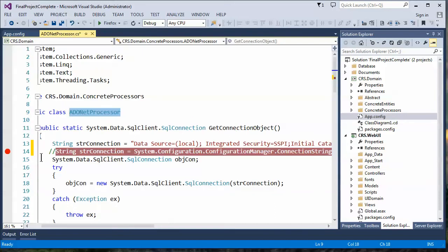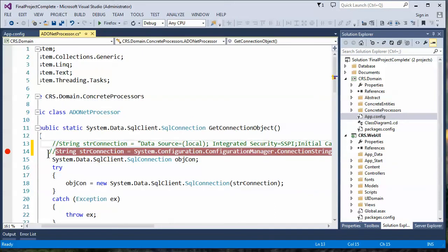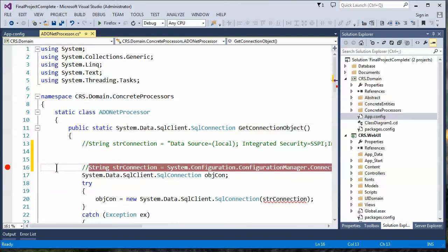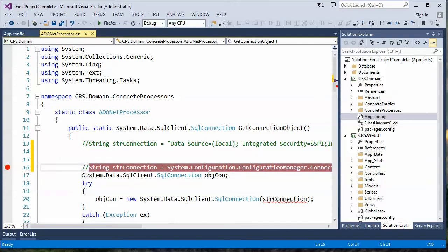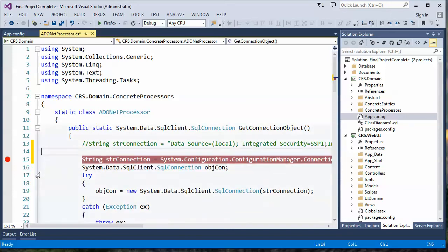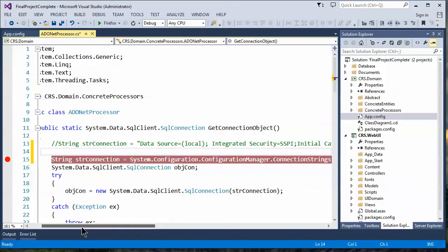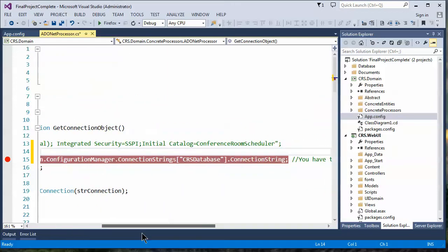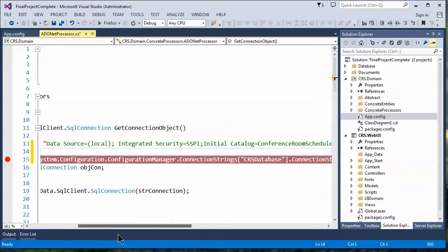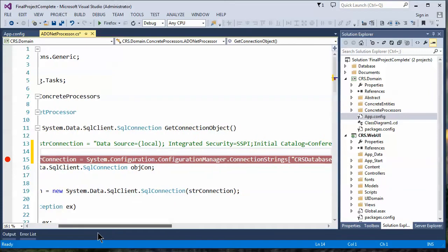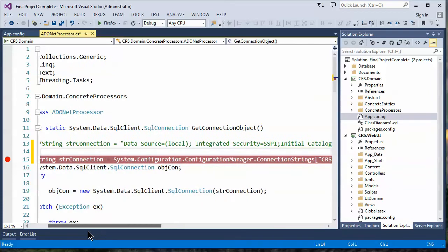Once that's done, you don't need the hard-coded version anymore. Instead, you use this more dynamic version that uses the connection string property of the connection strings class under configuration manager configuration system.